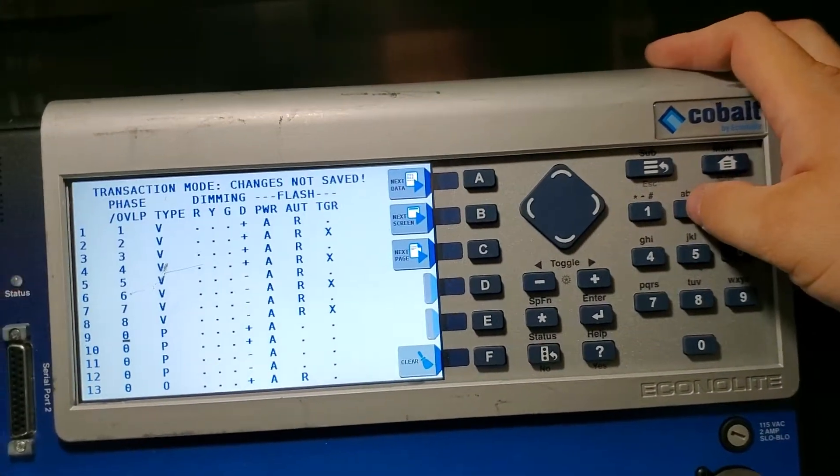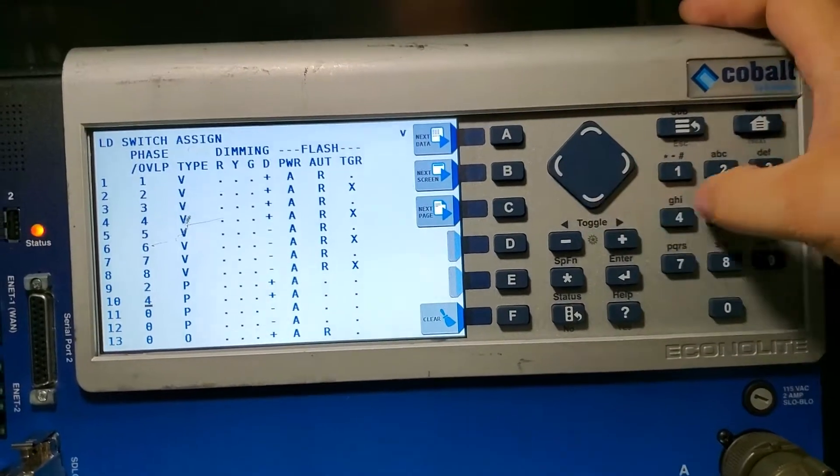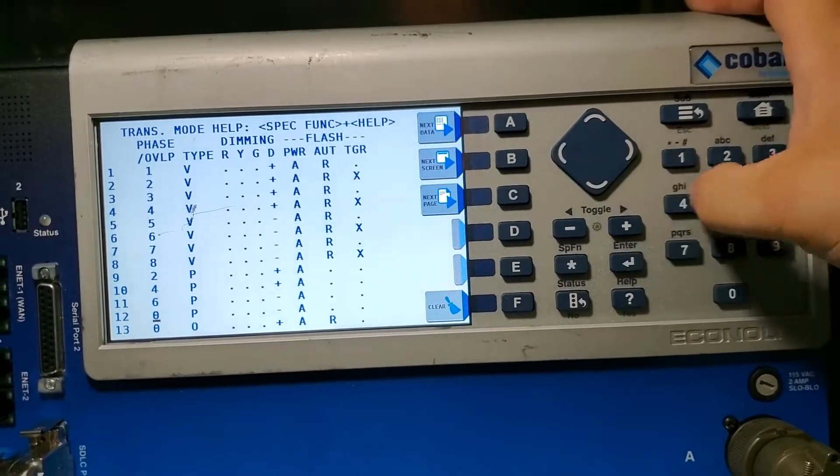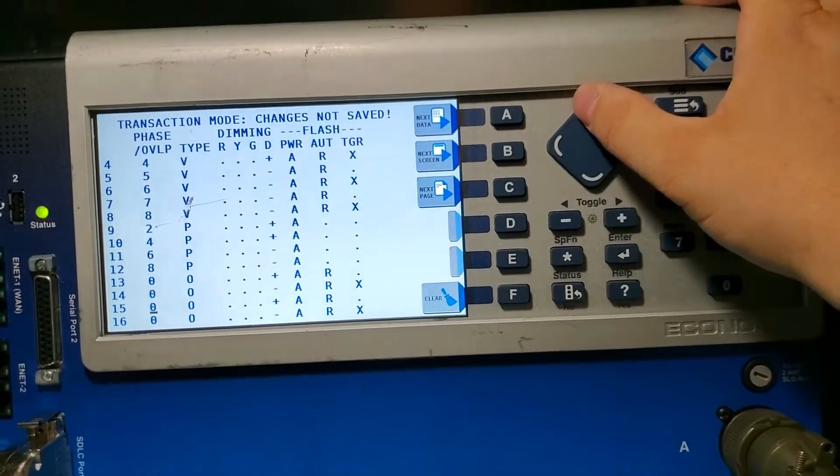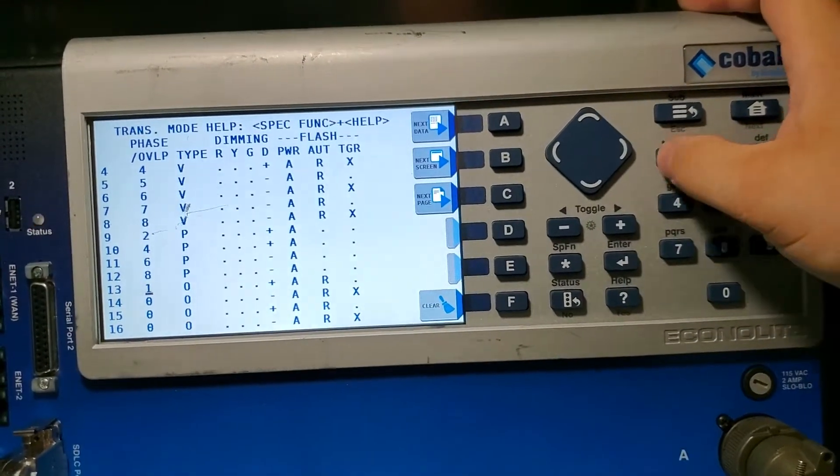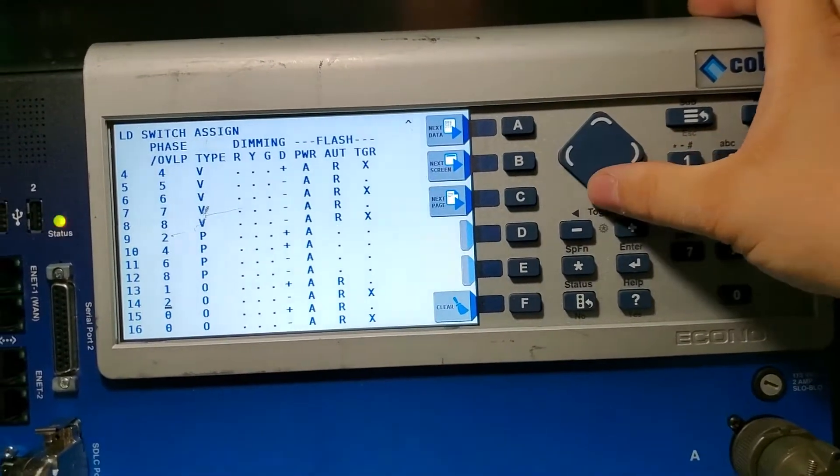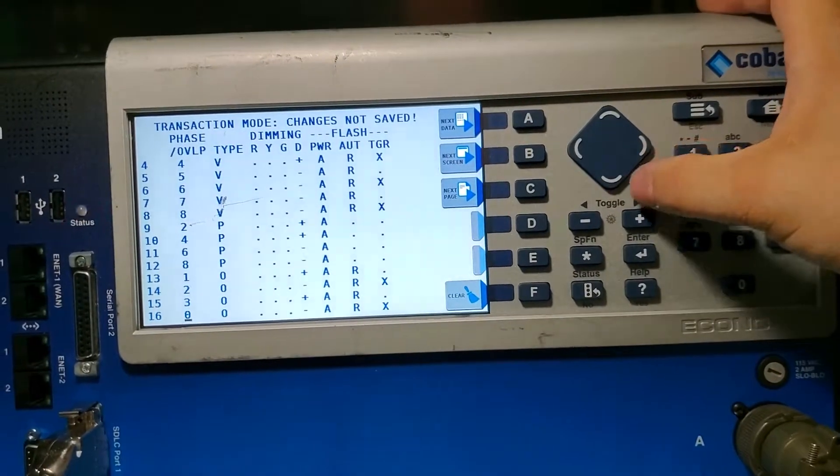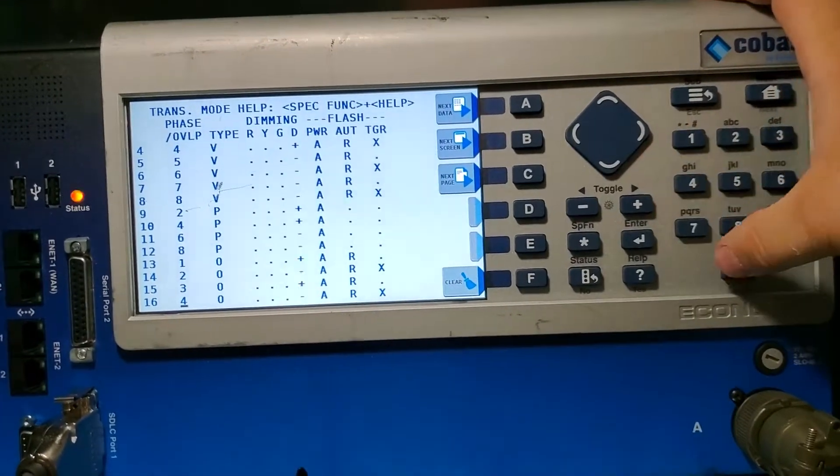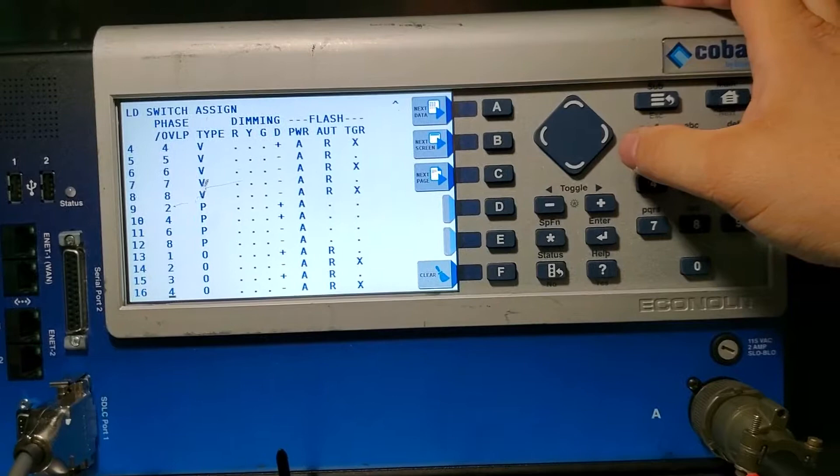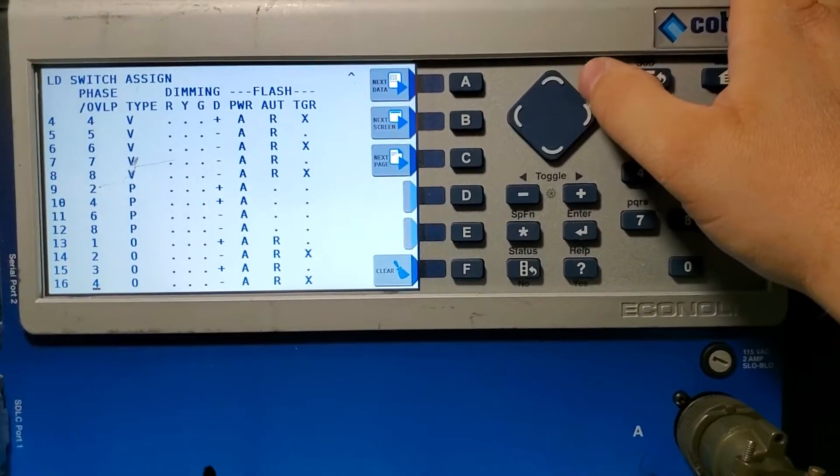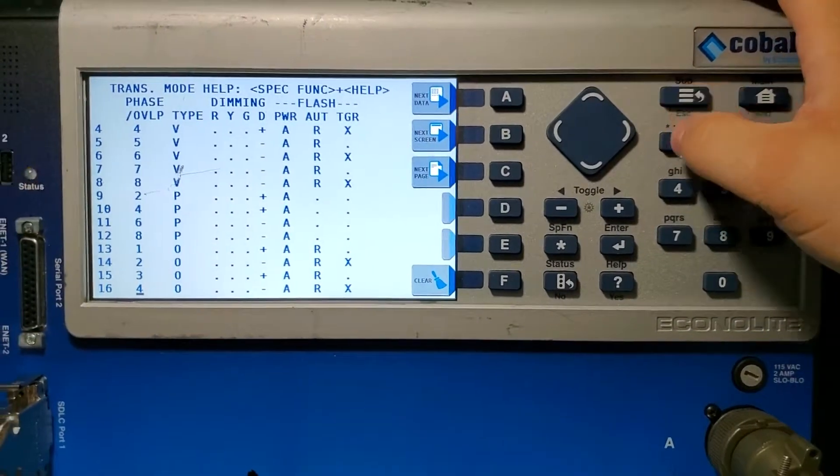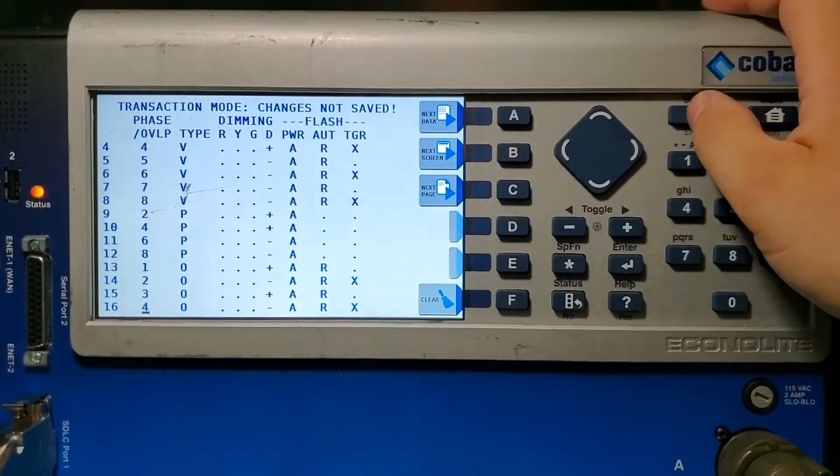Now this is your peds, so you're going to put two four six eight. Now your overlaps, go tell it one two three and four. If you don't put any numbers here, when you get to the overlap screen it won't know what load switch you're running the overlap to through. That's all good there, so hit sub.